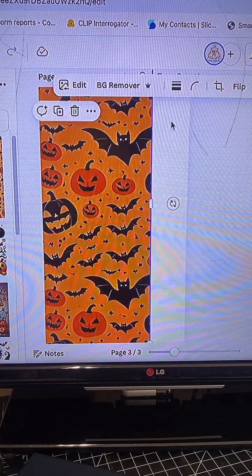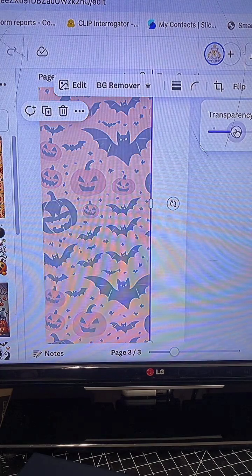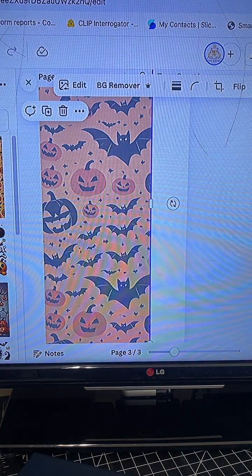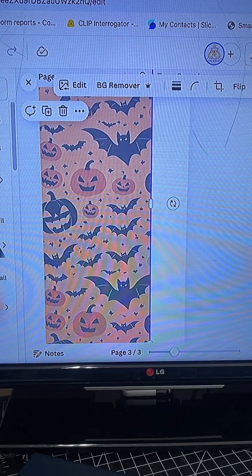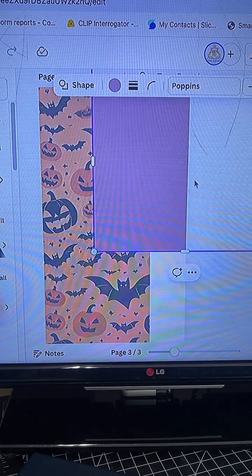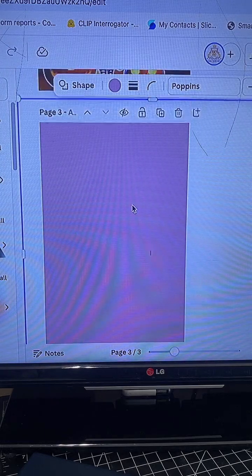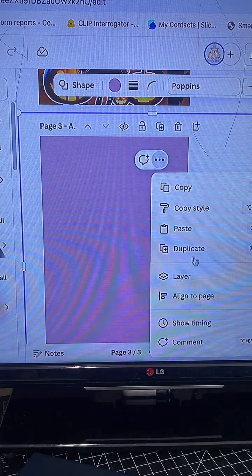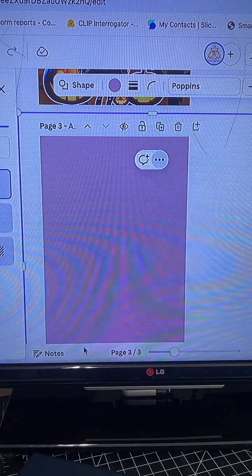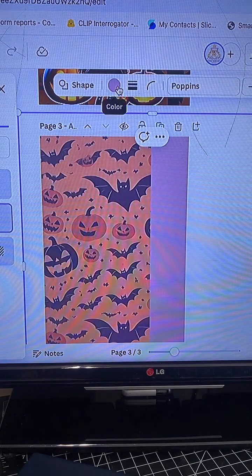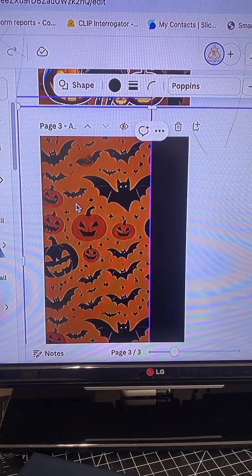I'm going to use this as my background. I want to decrease the opacity of this, so go to transparency and dial it back down a few notches. Then I'm going to go to my elements and select a rectangle. I'm going to increase the sizing of that because I want to give this invite a black background. So I'm going to go to my layers, show layers, and bring it to the back. Then I'm going to make it black.